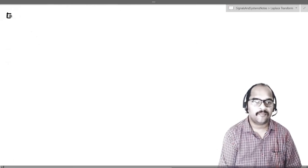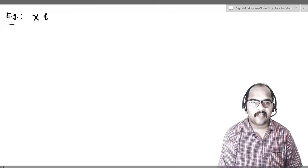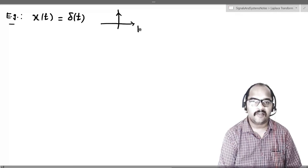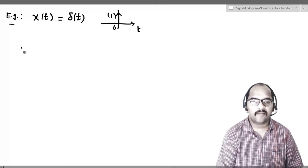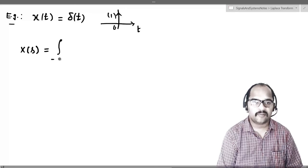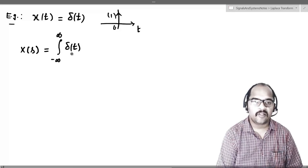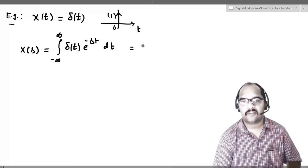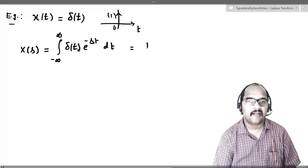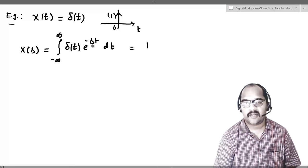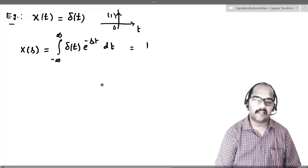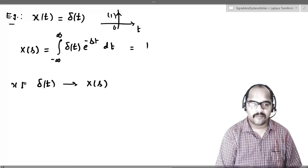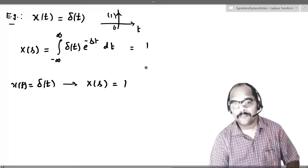Let us directly jump into examples. First, let us take X of t to be delta of t, the Dirac delta function. We will try to find the Laplace transform of this signal. X of s equals the integral from minus infinity to infinity of X of t times e power minus st dt. According to the definition of Dirac delta, which exists only at t equal to 0, substituting t equals 0 gives e power 0 which is 1, so the overall integral equals 1. Therefore, delta of t has Laplace transform X of s equal to 1.